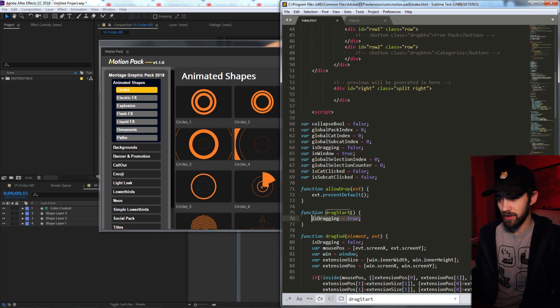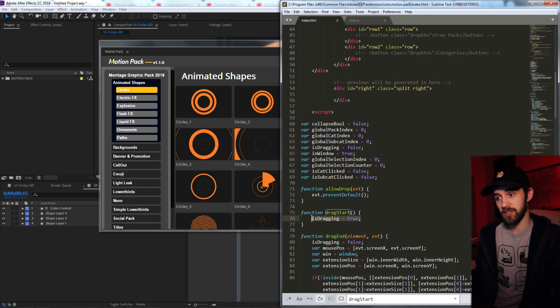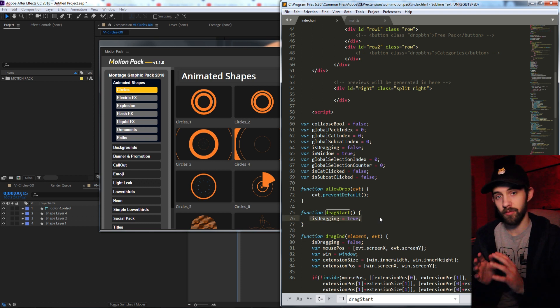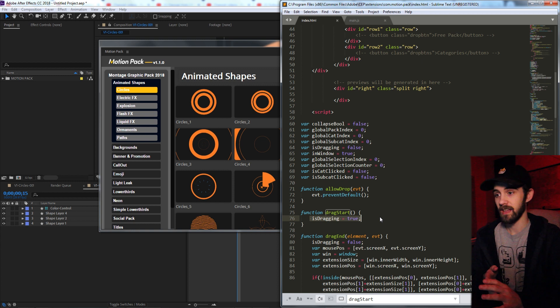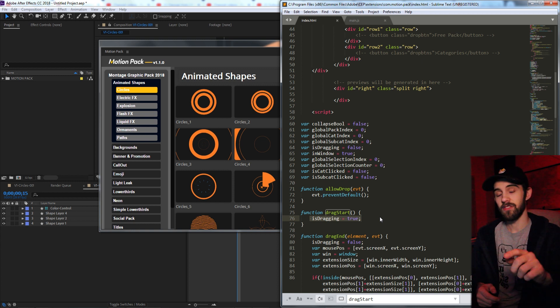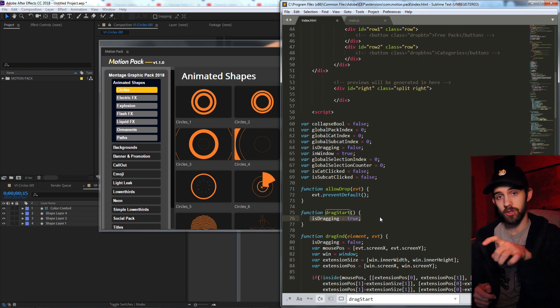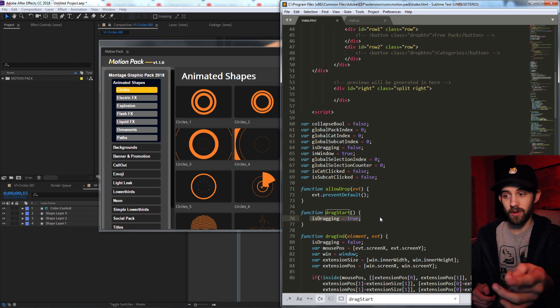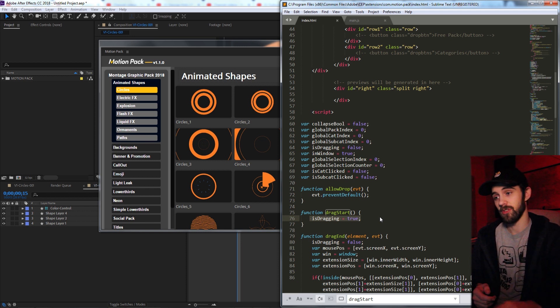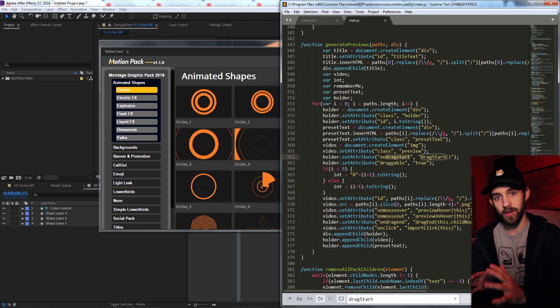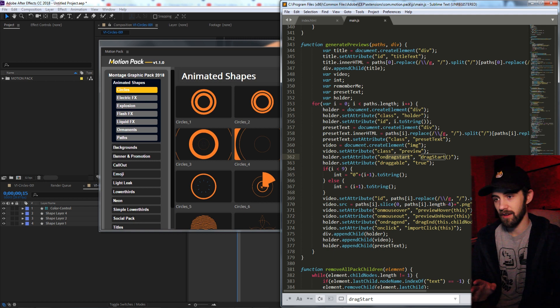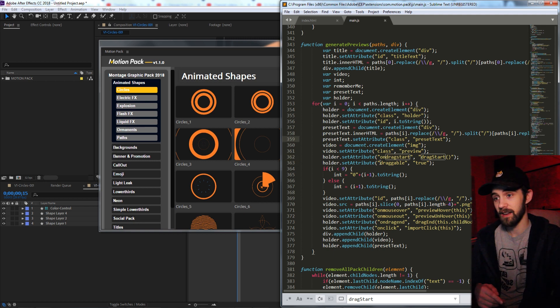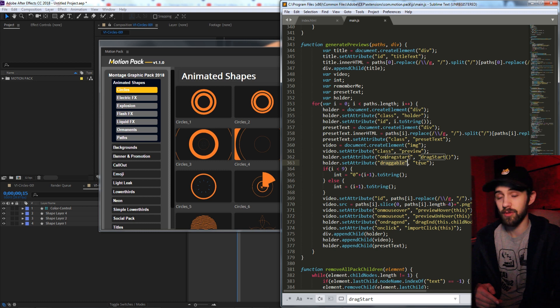And essentially, whenever dragStart is gone through, I have a simple global variable called isDragging. This is either true or false. If the user is currently dragging something with their mouse, it's true. If it's false, then they're not dragging something with their mouse. It's pretty simple, but we want to make sure we keep track of that for later checking.